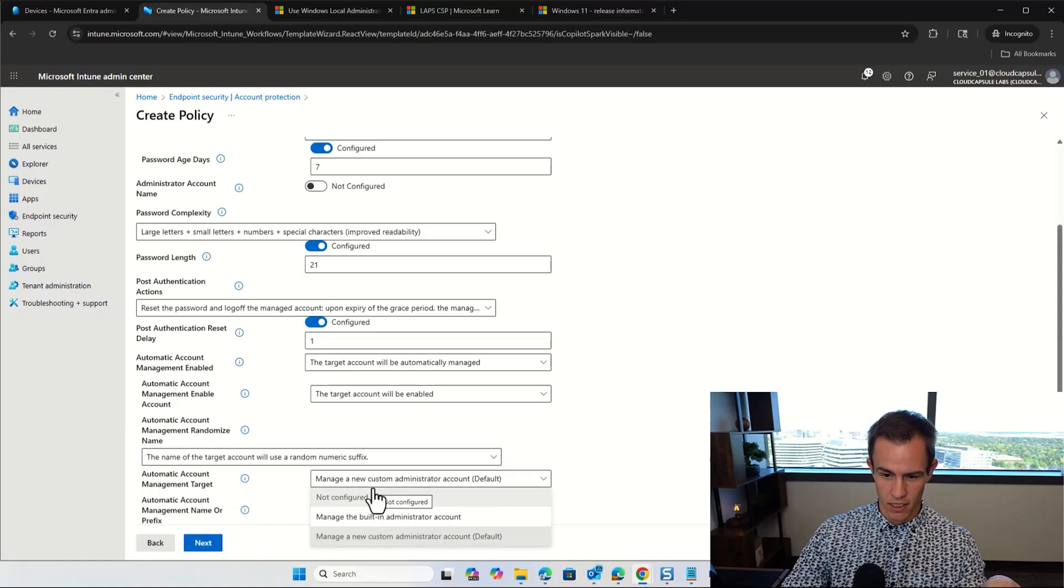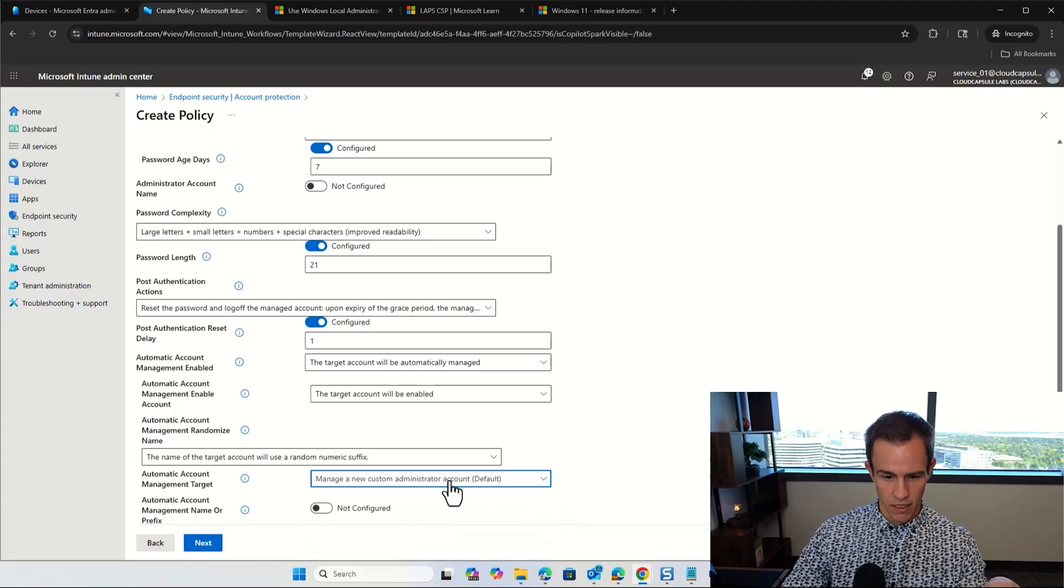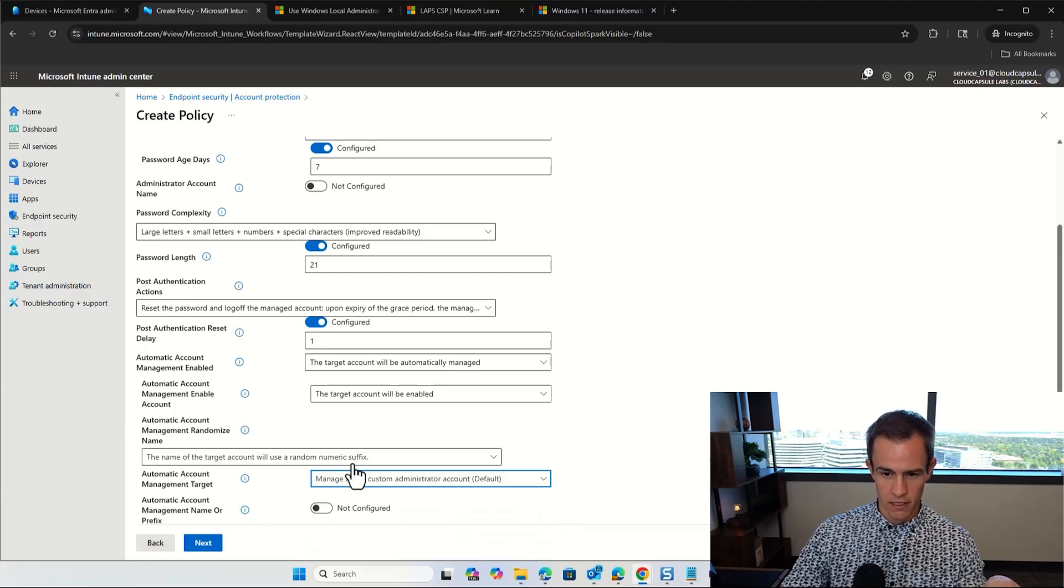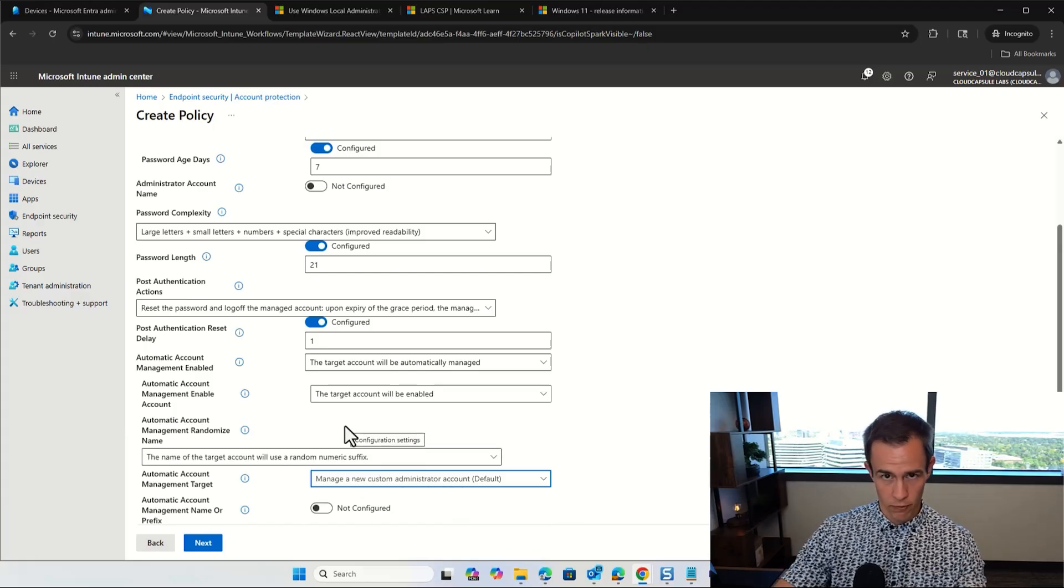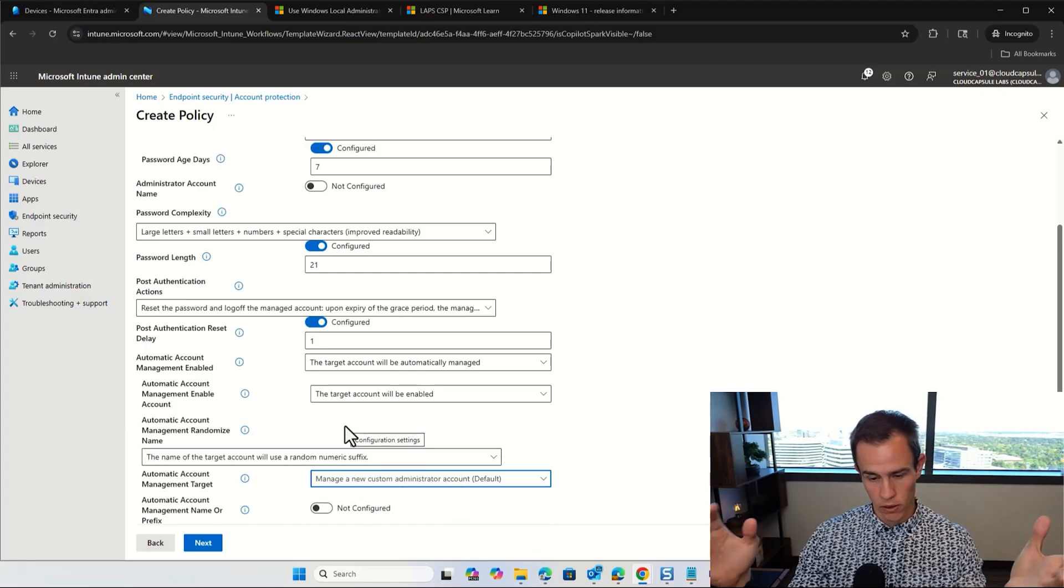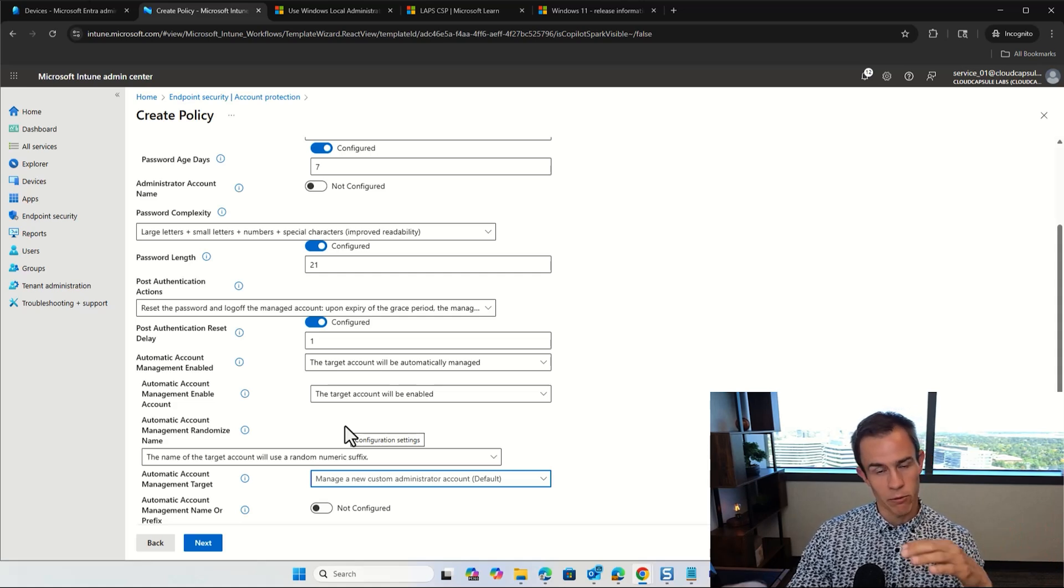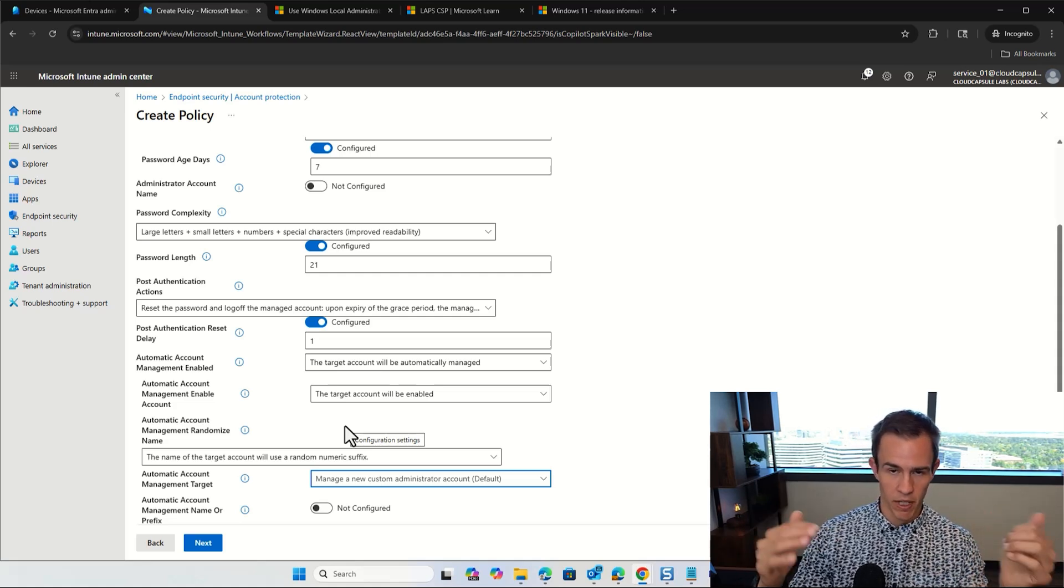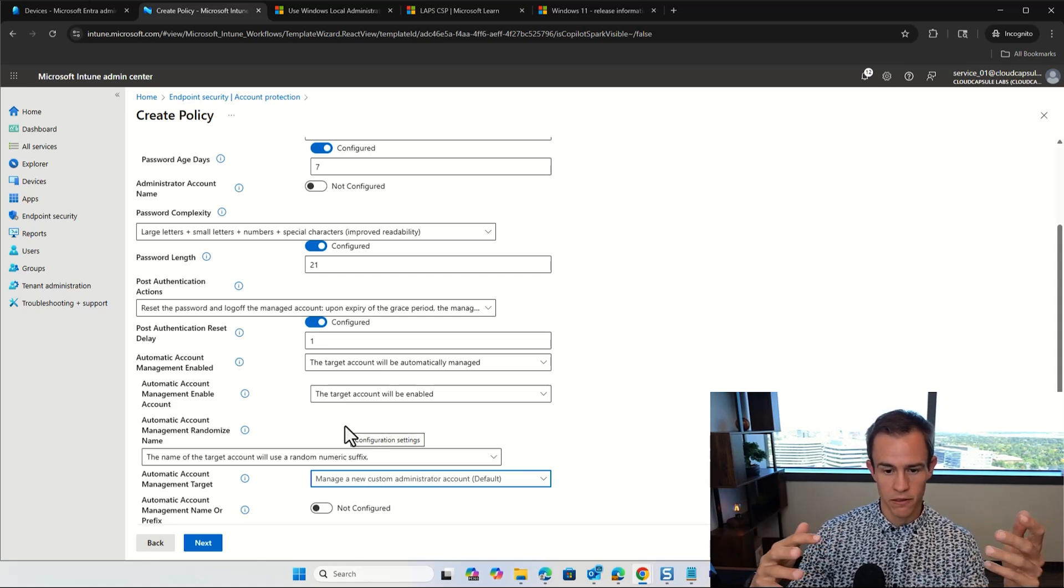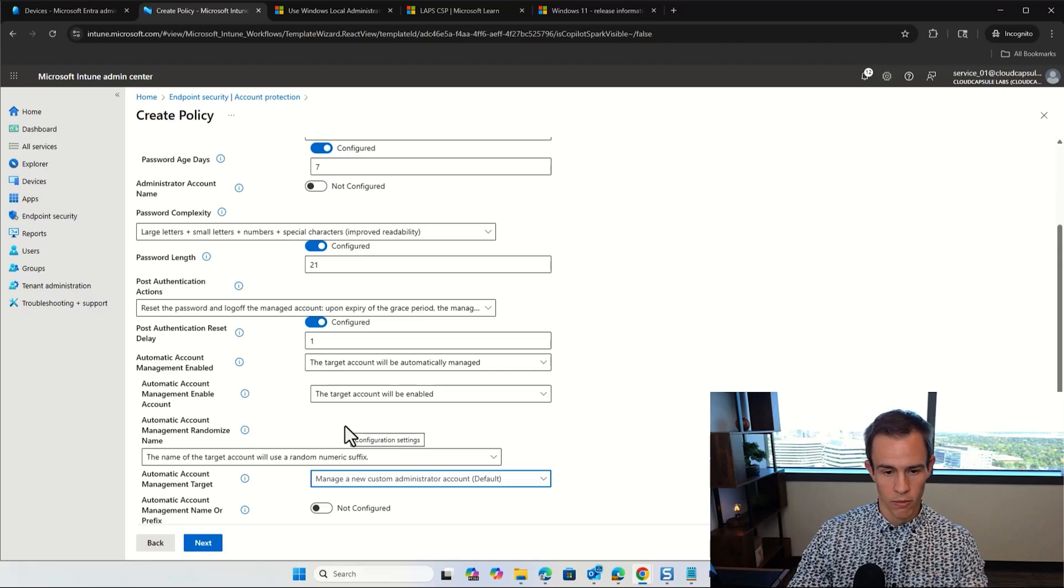So the target account will be automatically managed as a setting I like to select here. The target account will be enabled as part of that. And you can also choose here that name of the target will also include a random numeric suffix as part of this. And I also like to choose this one, which is the default, which is a manage a new custom administrator account.